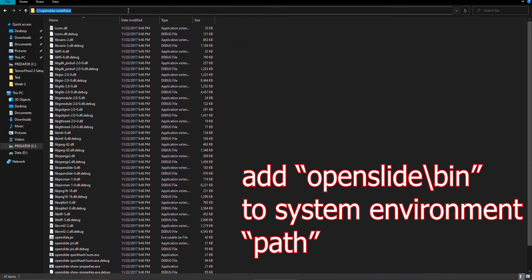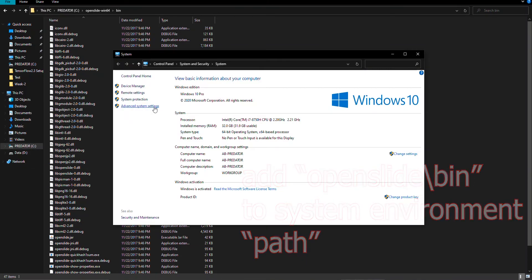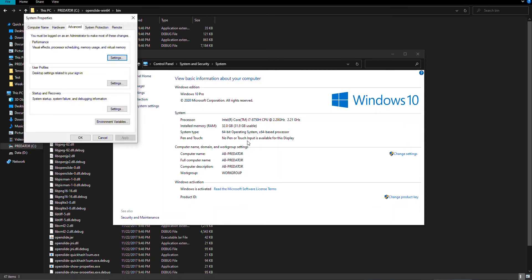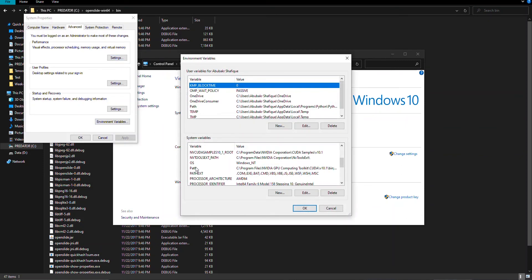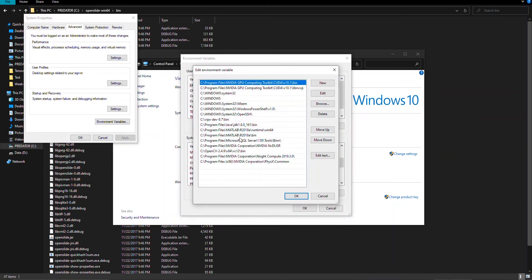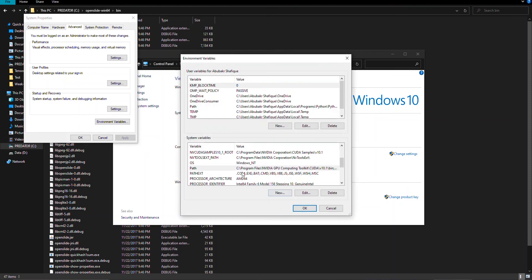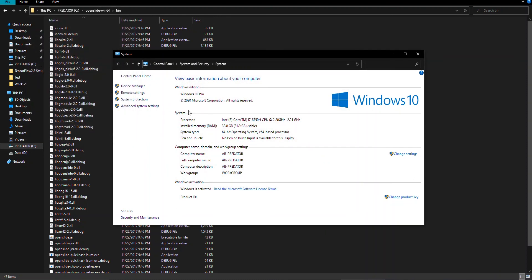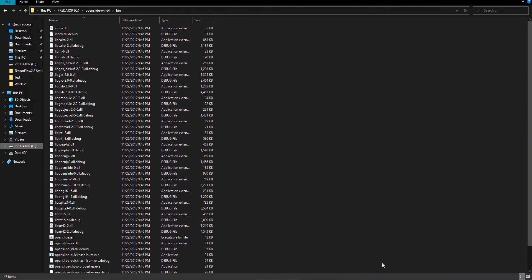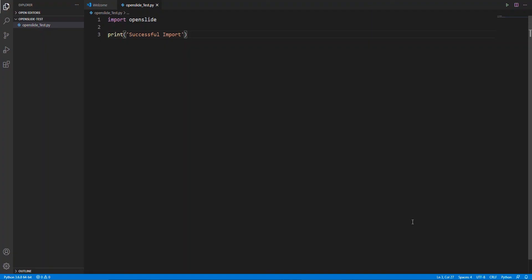And then add the bin folder in the Windows environment. It is important to restart the computer after adding something in the environment.